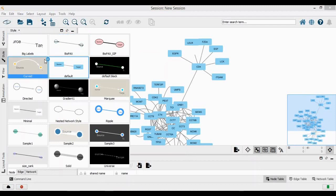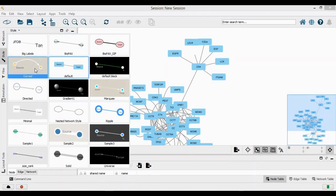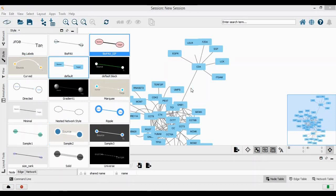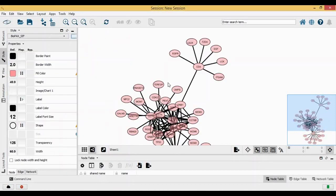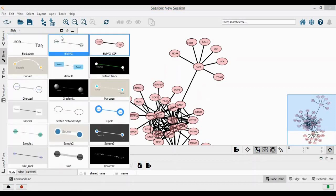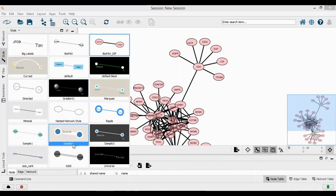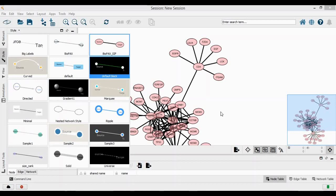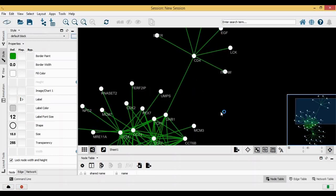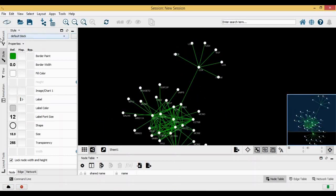If I click on this you will see a number of style options which will be given. You have big labels, biopacks, default, default black curve. Let me select biopacks sif. You can see the representation of the network being changed. If I want something else, let's go to the default black.